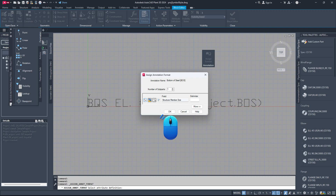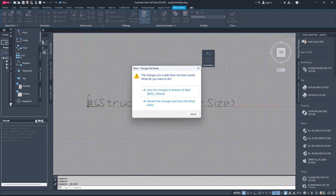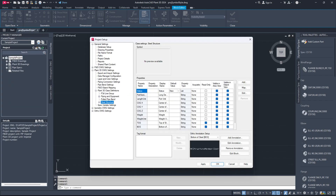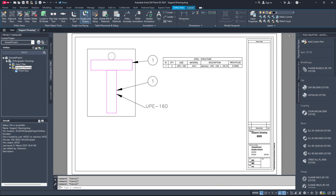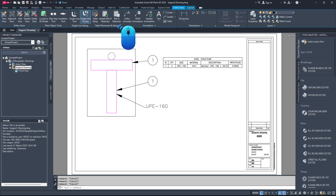Then click OK again to save your settings in the Assign Annotation Format dialog box. Now, click the Close Block Editor button in the Block Editor tab ribbon. Click OK to save your settings and exit the project setup. You can now use the newly created orthographic annotation with the command PLANTORTHOANNOTATE or by clicking the Ortho Annotate button in the Ortho View tab.